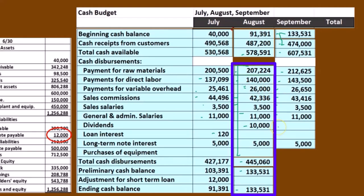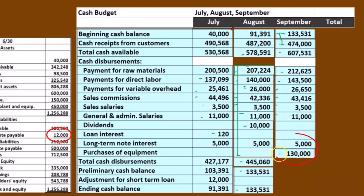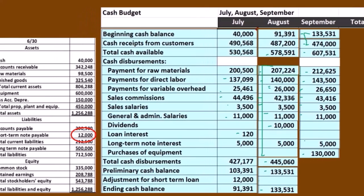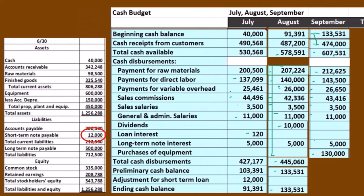We don't have the dividends this time because that's a separate assumption — the book problem will give it to us, but in real life we have to make that assumption. No interest on the short-term loan, we still have the 5,000 on the long-term loan, and now we're going to assume a purchase of equipment for 130,000 in September. That 130,000 only represents the cash disbursement since we're talking about cash disbursements here.